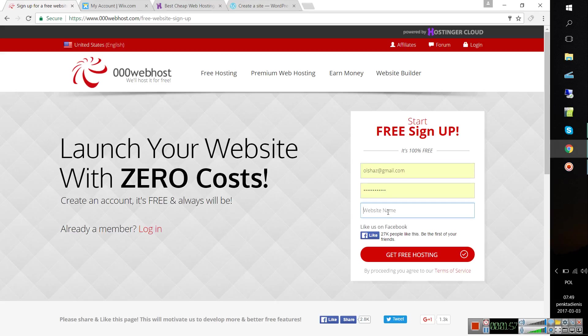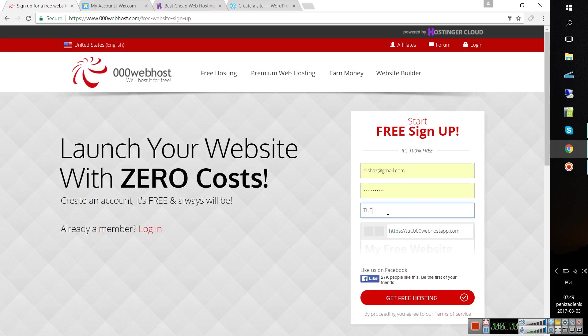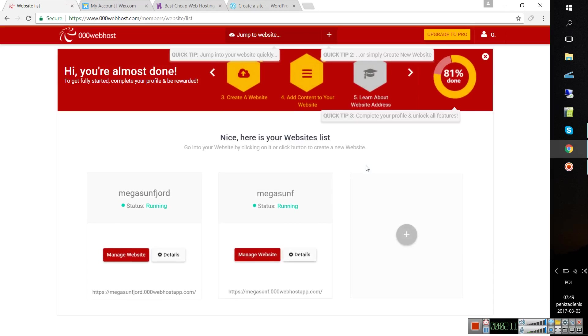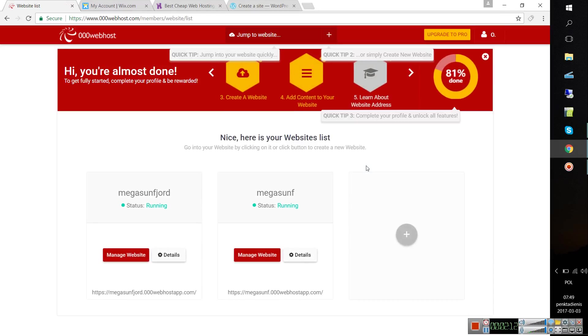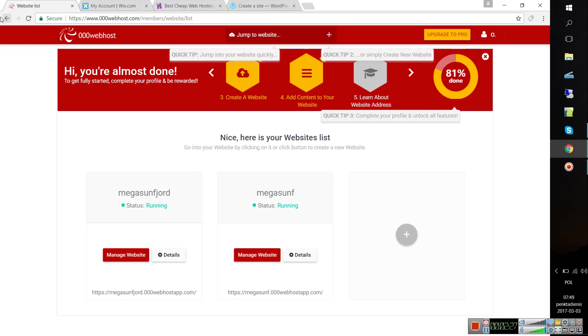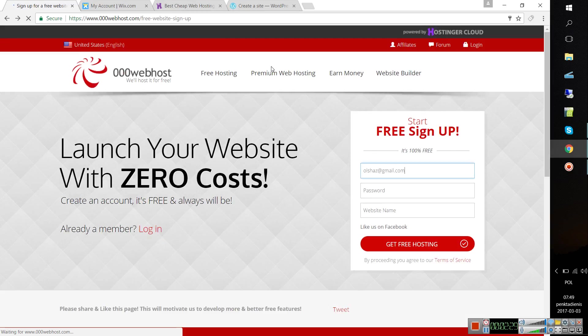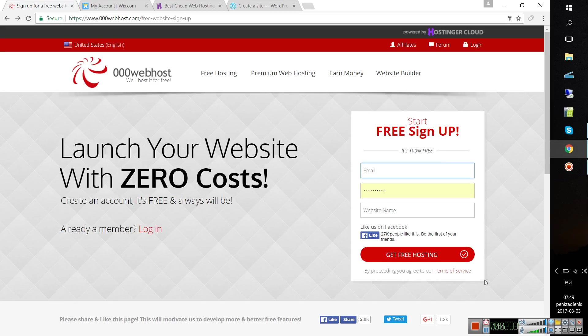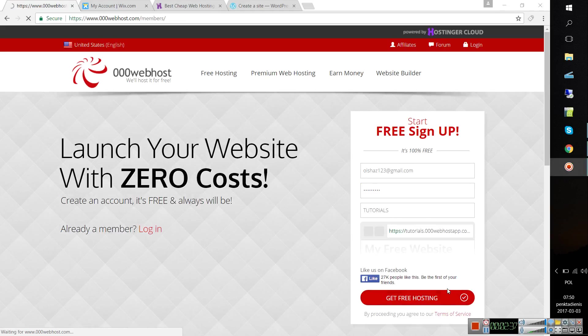Let's write the website name. Let's create it like 'tutorials' and get free hosting. Okay, we're getting through. The thing is I already created this, so this is how it will look when you already created that account.